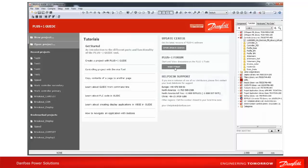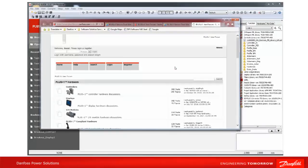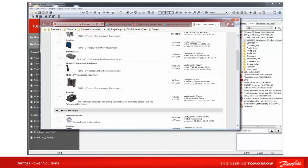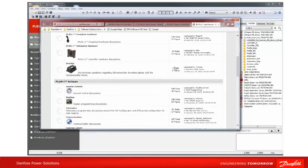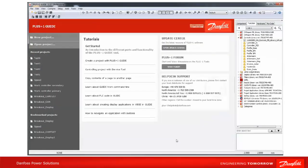Click on 'Visit Forum' to start the forum and to start or follow discussions on the PLUS+1 tools. At the bottom of the section you will find useful contact links to the helpdesk support.